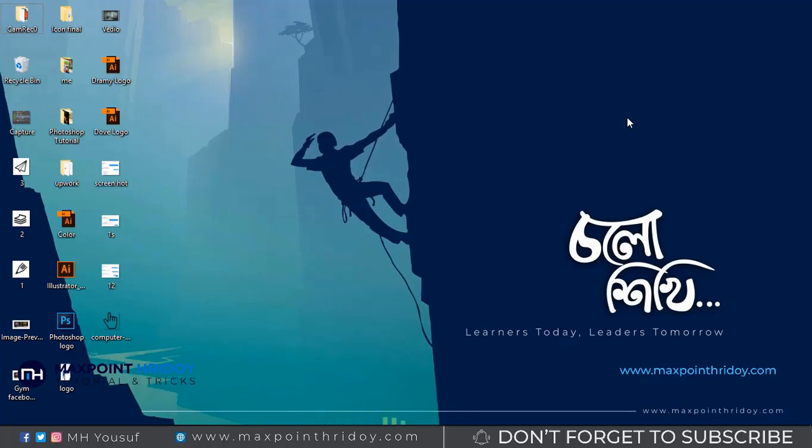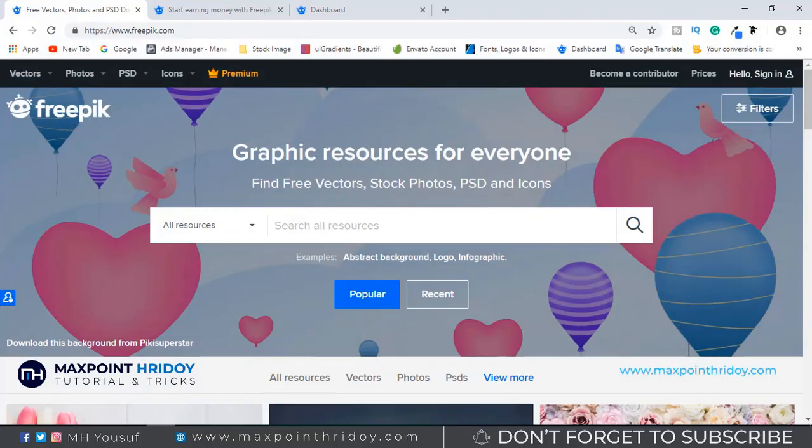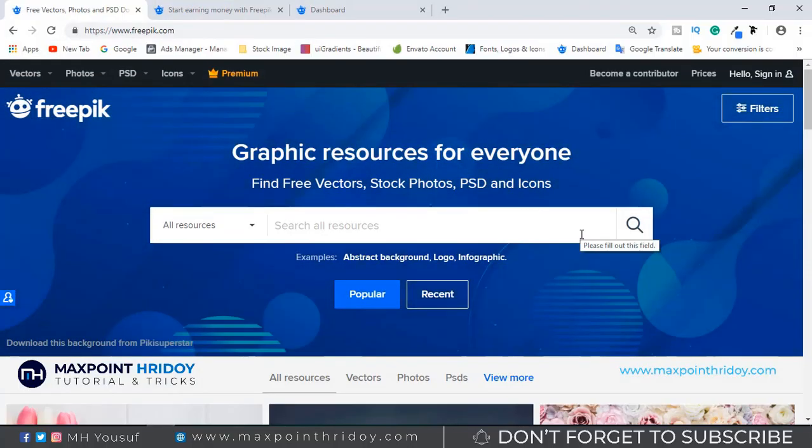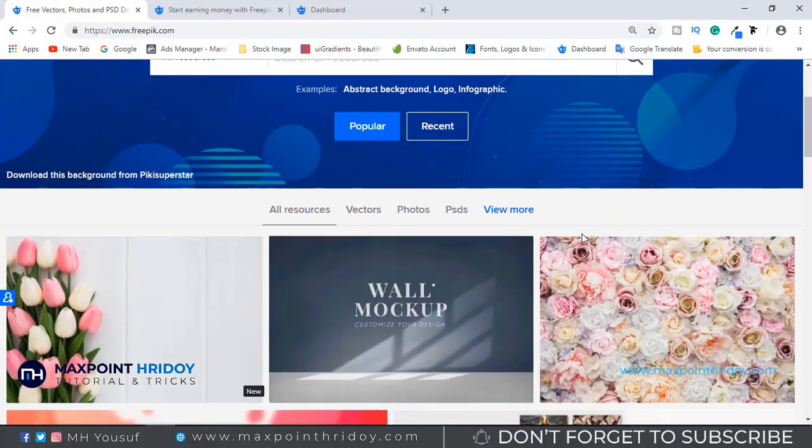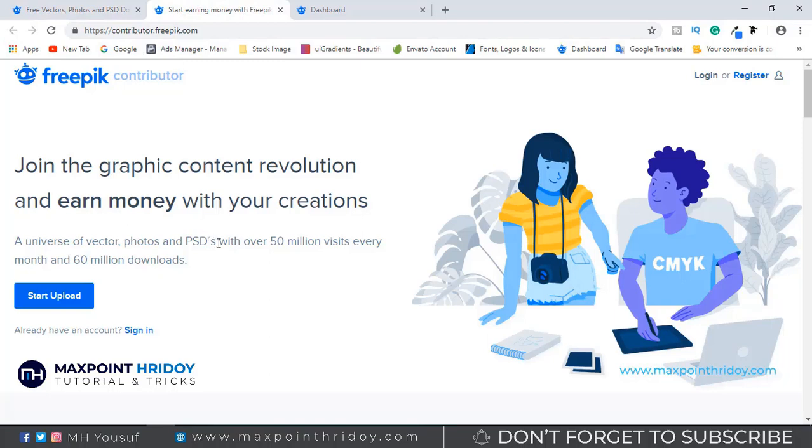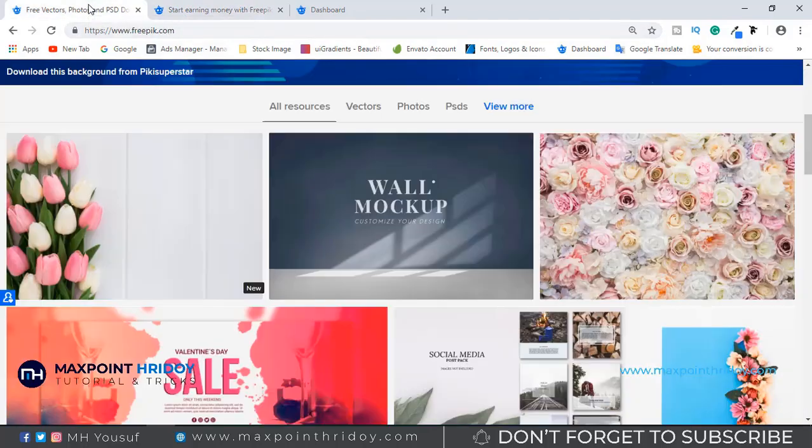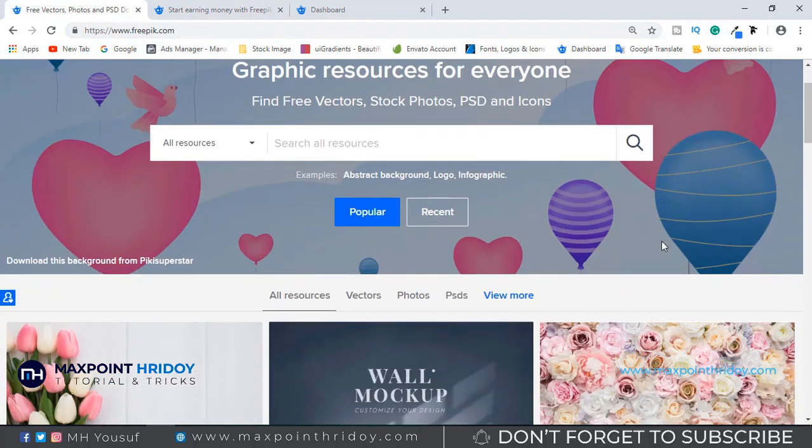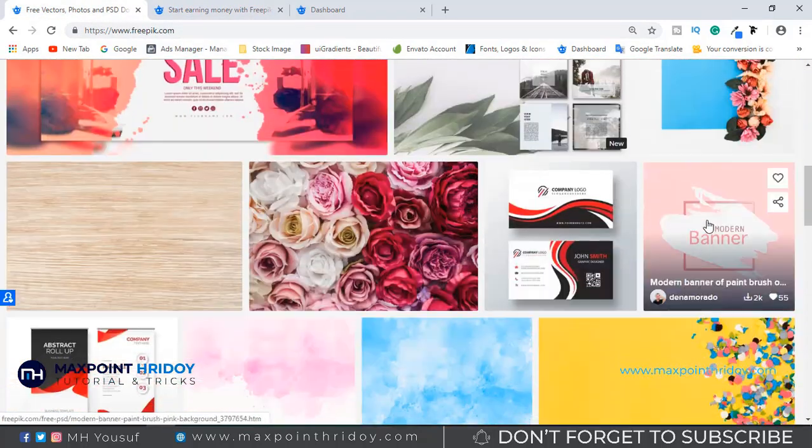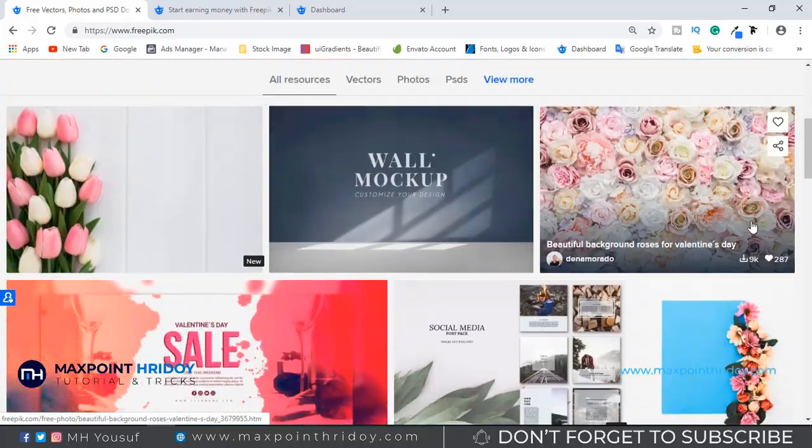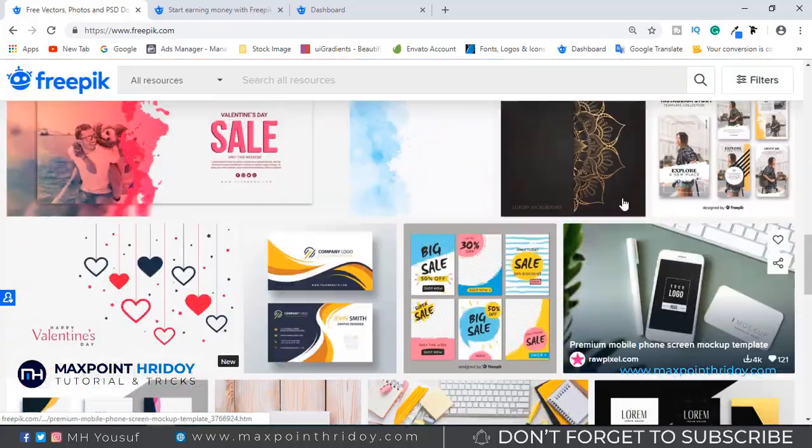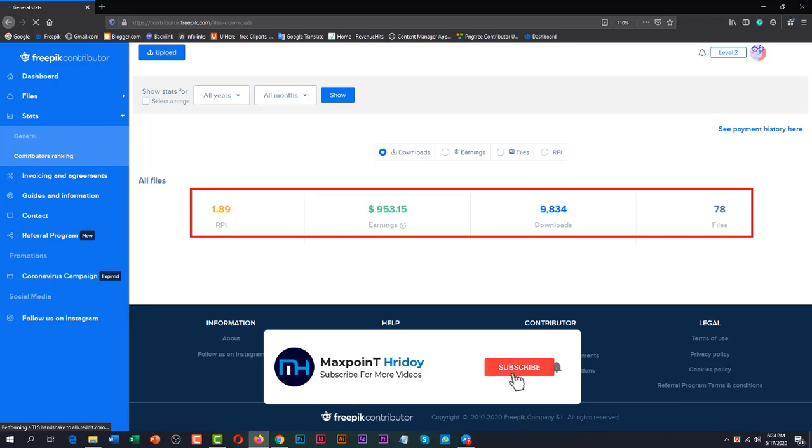Today I will share with you an amazing video that's very helpful for graphic designers and photographers. Freepik is the most popular resource site. Every month this site has more than 50 million visitors and 60 million downloads. It's a very big download site, so now you can easily earn from this site. It's very easy to get approved with your designs and photos. Here is my own earning status. Let's start.